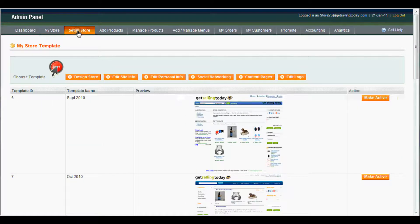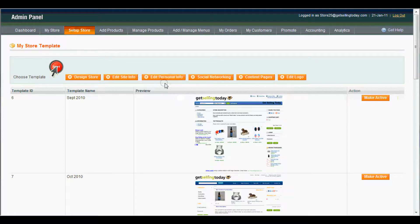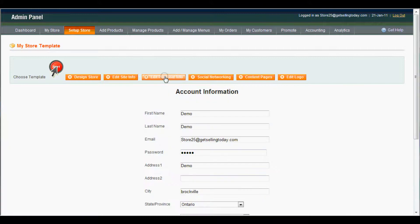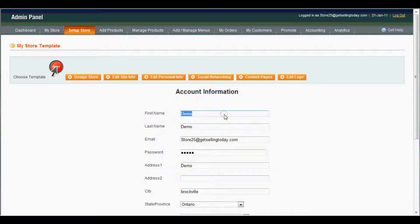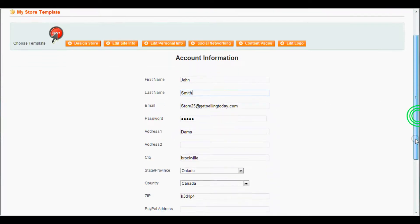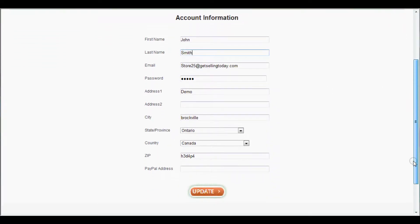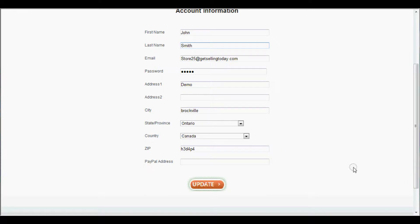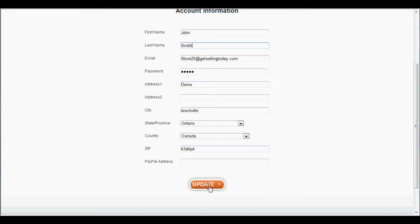And you come down to edit personal info. You can change your first name, say John, last name to Smith. Change all this good stuff right here, and you just click update.